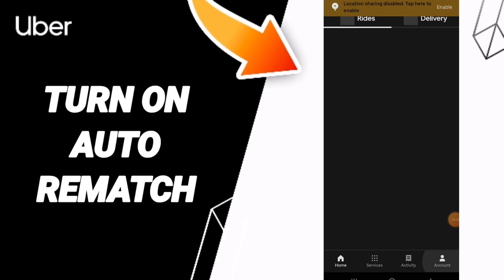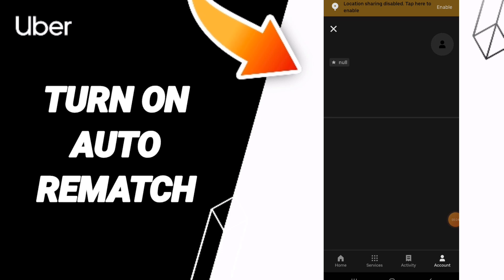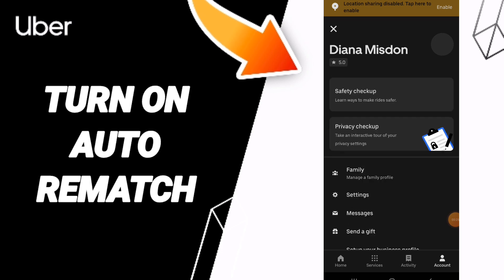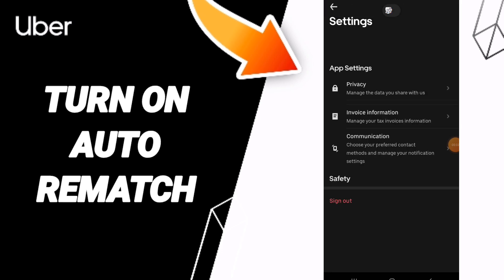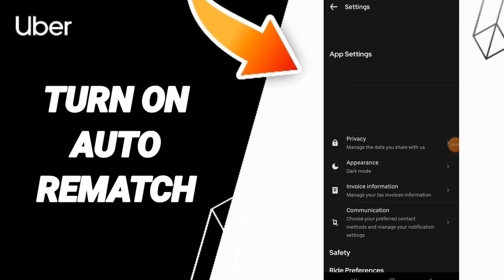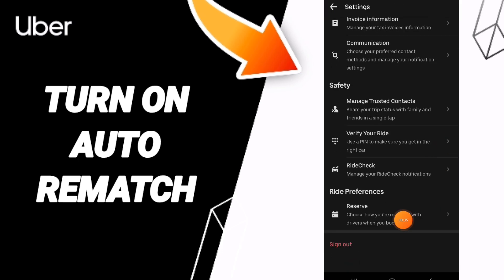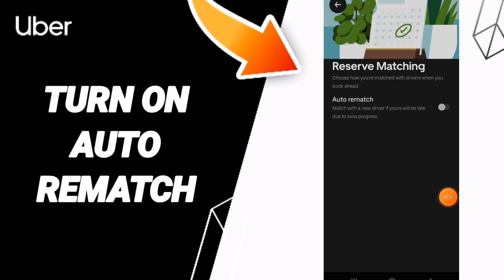Click on the account icon. In this page, go to the list and navigate to Settings. From there, go to the Reserve section.